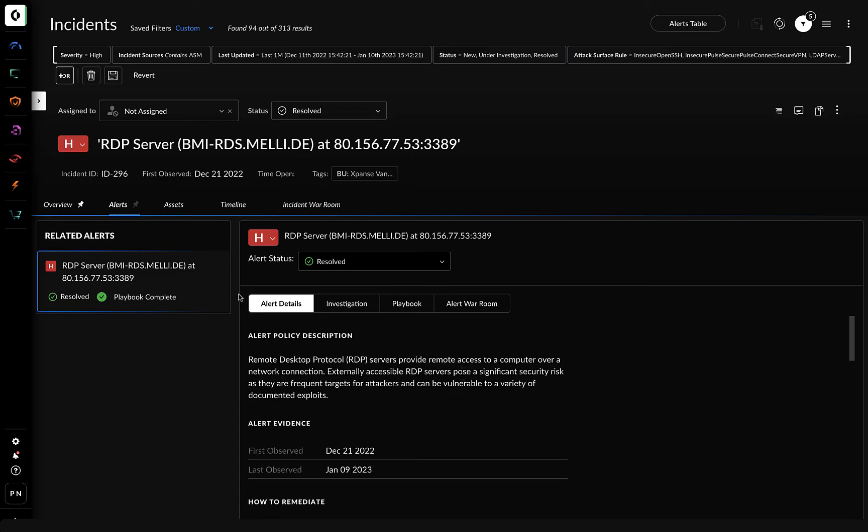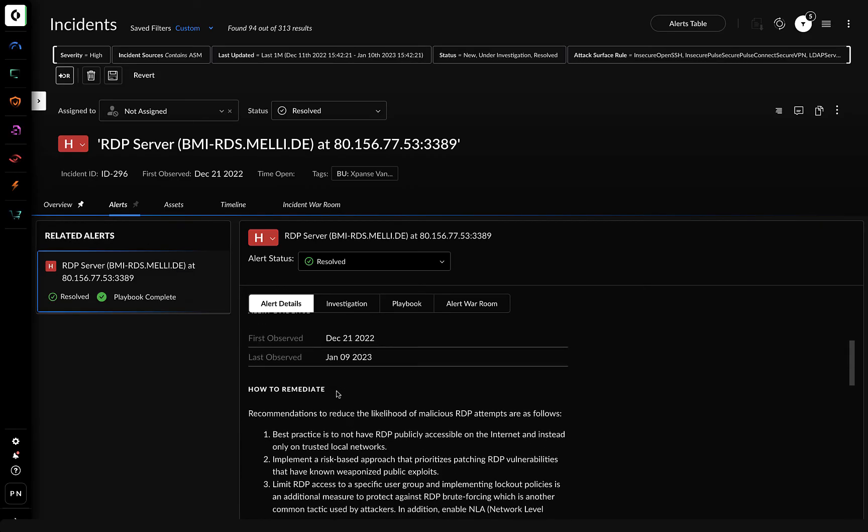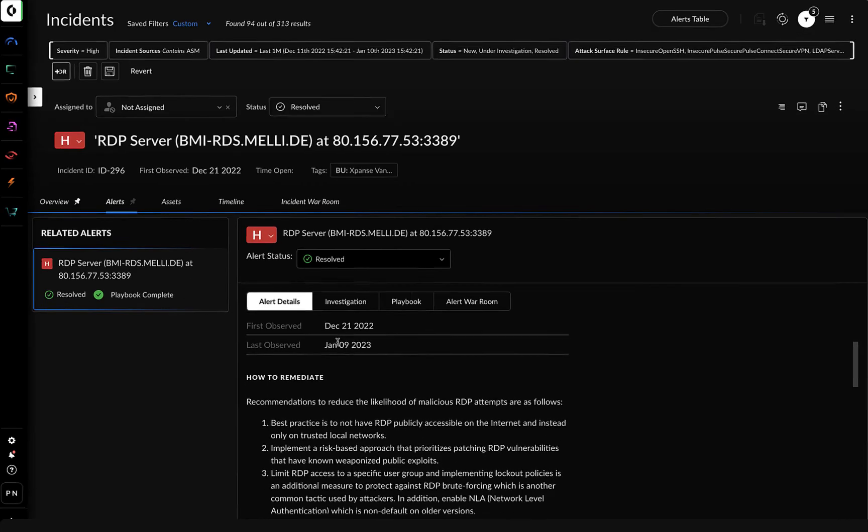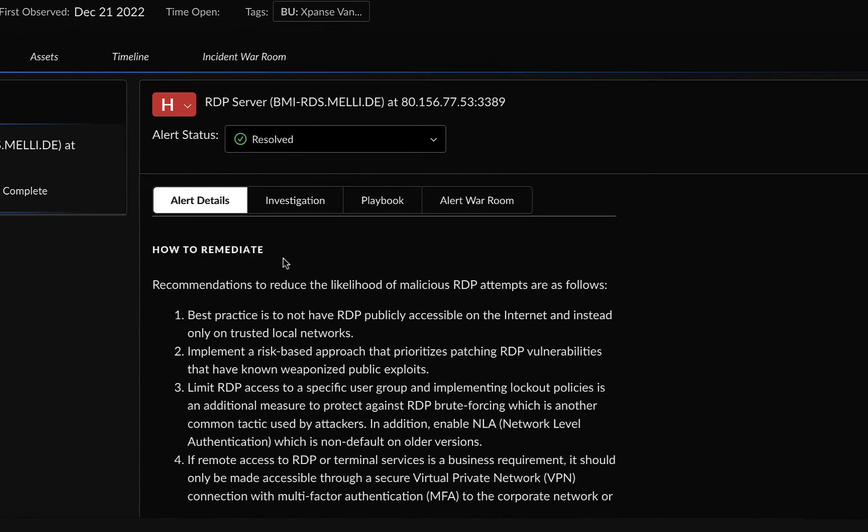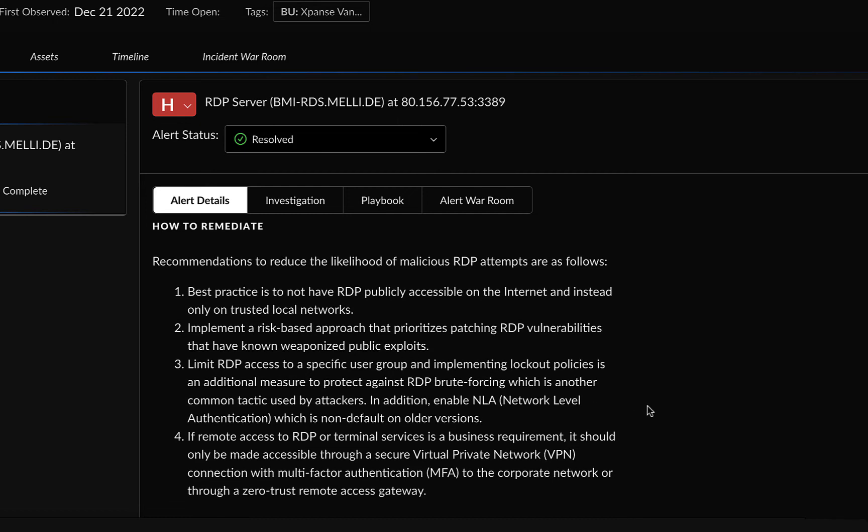By clicking on the Alerts tab, you can view recommendations to reduce malicious RDP attempts. If you scroll down,